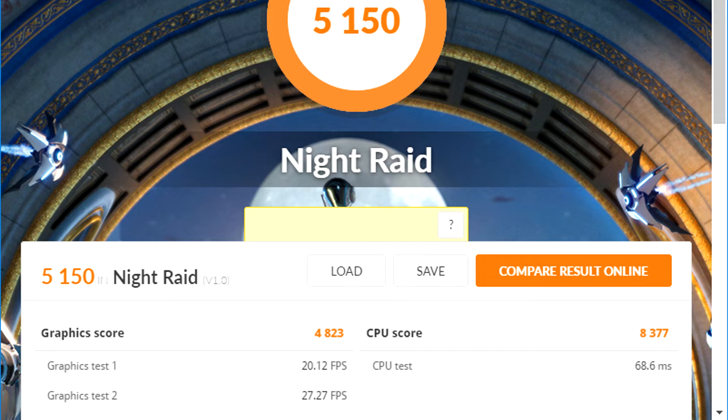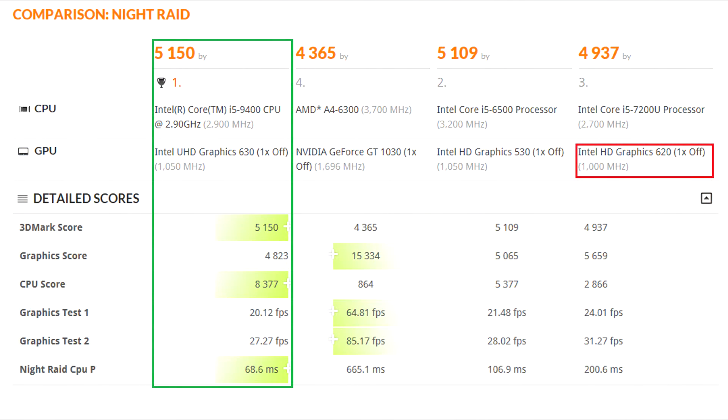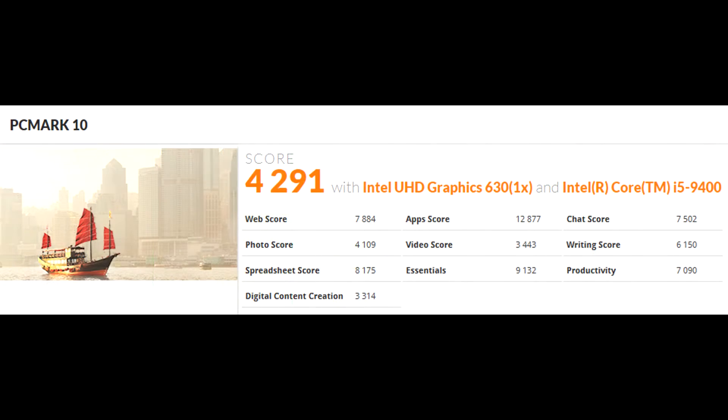3DMark is showing me the Night Raid results here. And it compared it to other systems with similar GPUs, I guess, if you want to see how it compares to other systems, you can get a feel for it right there, especially the previous generation GPU.